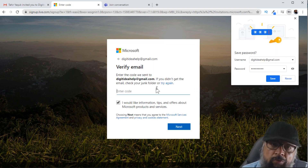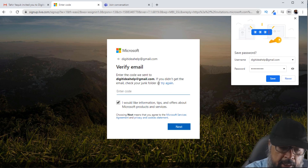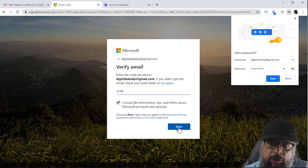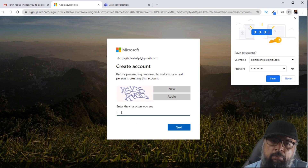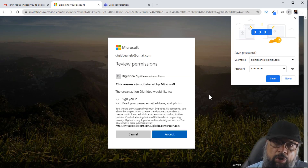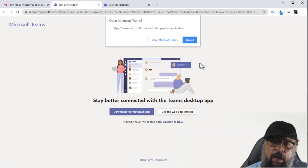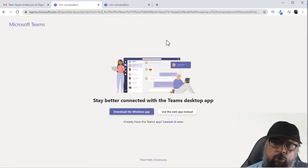Now I have to verify my email, and a code has been sent. I check my email and I got the code. I click Next, put in the characters, and click Next again. Because it's a new account, my Gmail account is now associated with Microsoft, so I have to accept these terms. I click Accept, then Save, and now I click Open Microsoft Teams and I will be able to join.